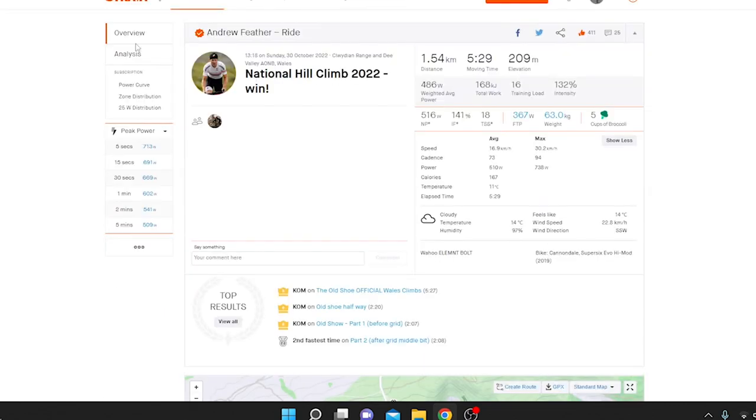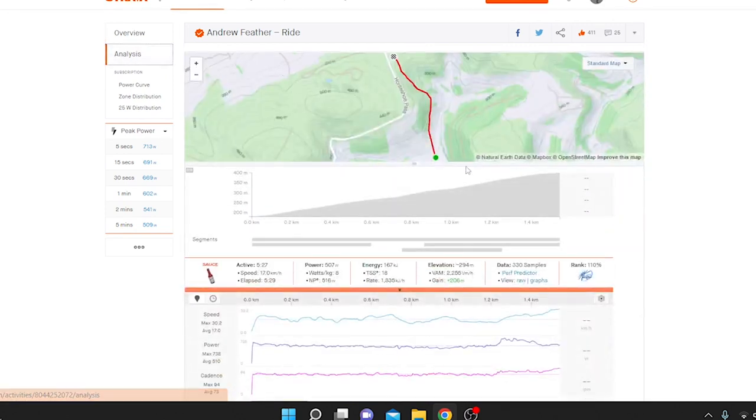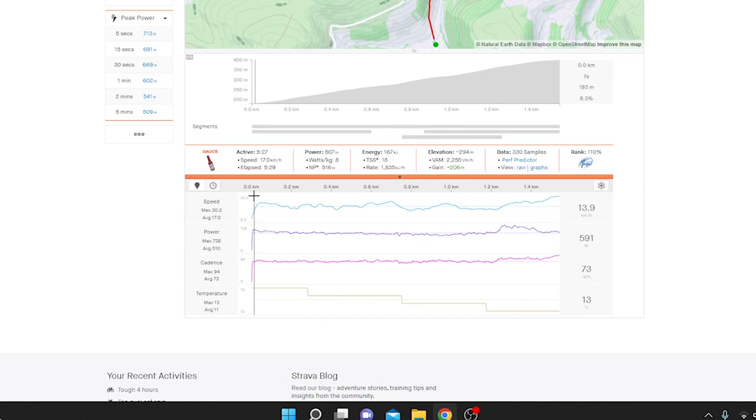This was Andrew Feathers' ride. He won it. Surprise, surprise. I did think he was going to win it. His numbers looked absolutely ridiculous.